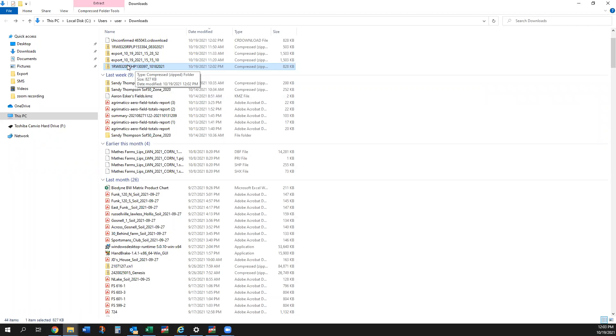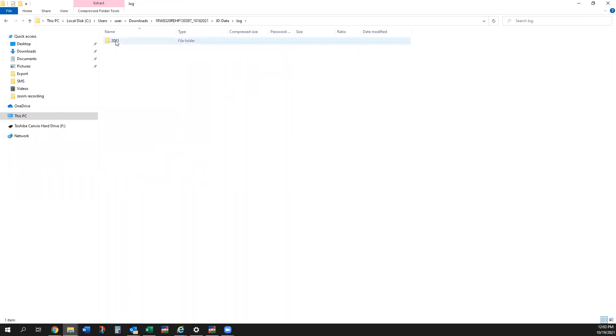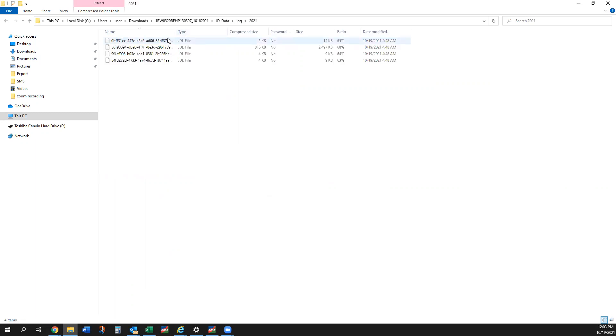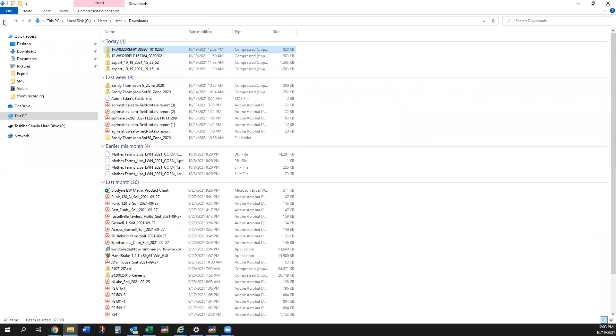Each one comes out individually zipped. But if we want to see what that is, we can open that up. We can see that we've got John Deere Data folder, we've got a log file, we've got the 2021 season, and these are our JDL files, which is what we'll bring into SMS when we process that information for you.